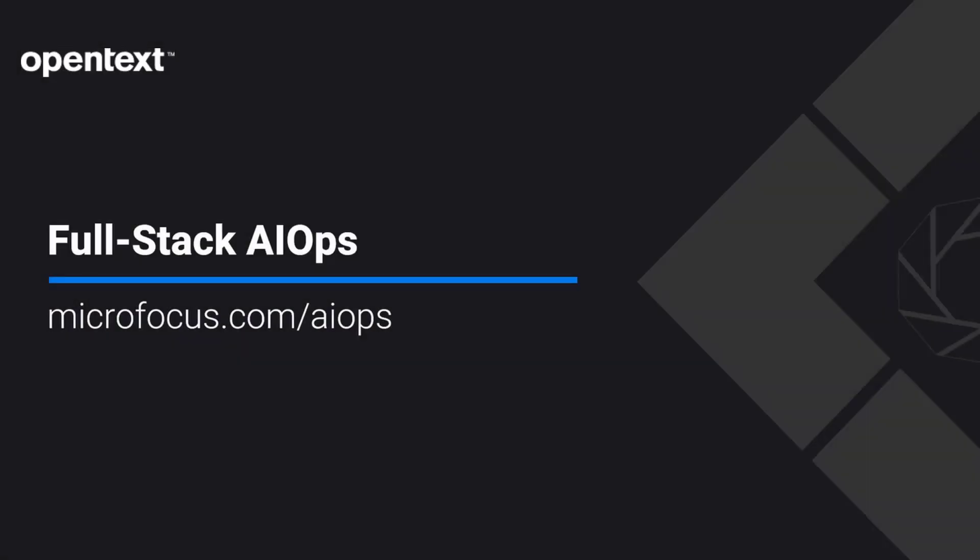Ready to know more? Check us out at microfocus.com/AIOps.